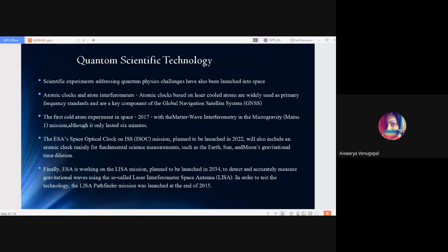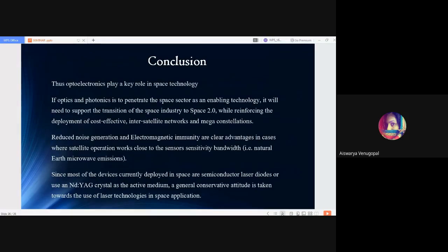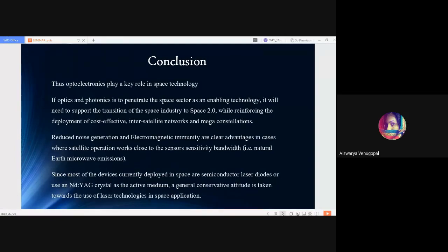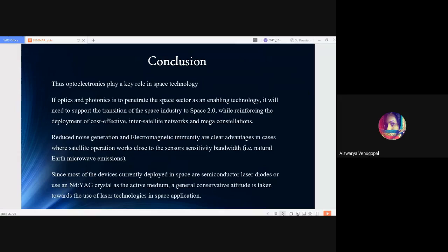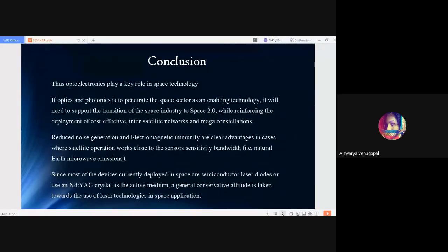With this, we come to the conclusion. From all the slides we have discussed, we have got an idea that optoelectronics play a key role in space technology. If optics and photonics are to penetrate the space sector as an enabling technology, they will need to support the transition of the space industry to Space 2.0 while reinforcing the deployment of cost-effective inter-satellite networks and mega-constellations. Due to the significant properties of photons we have discussed, including reduced noise generation and electromagnetic immunity.